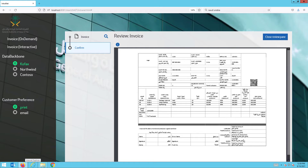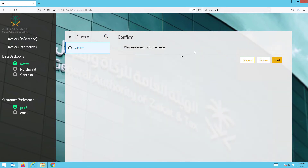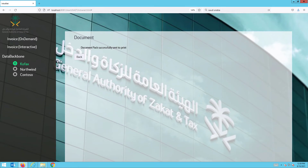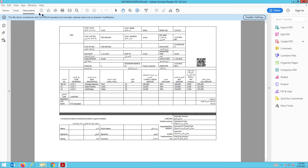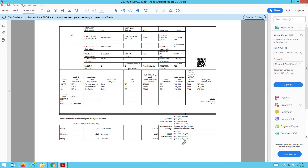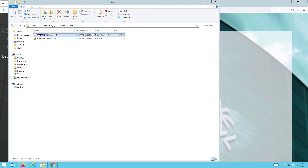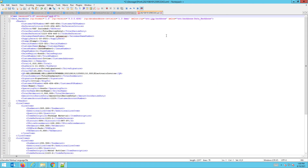Here you can see that information being generated based on the data we have for the COFAX customer. I can then close that and distribute it through print. It's been successfully sent to print, and it has also stored the actual document — which is in PDF-A format containing the QR code and all of the information — along with the XML file in the correct and compliant form.